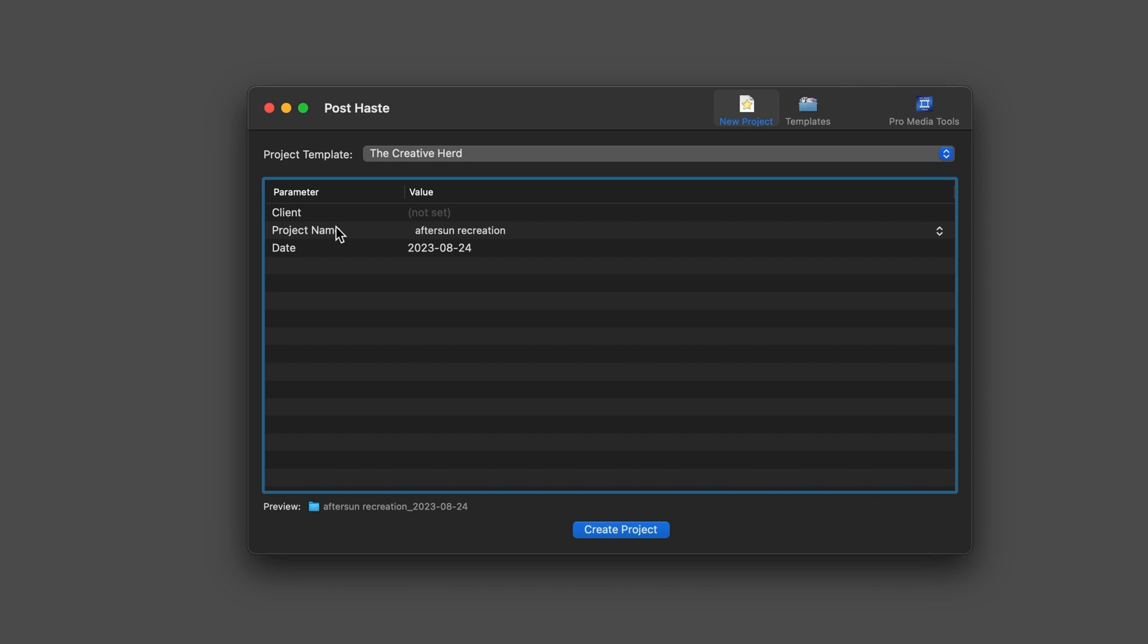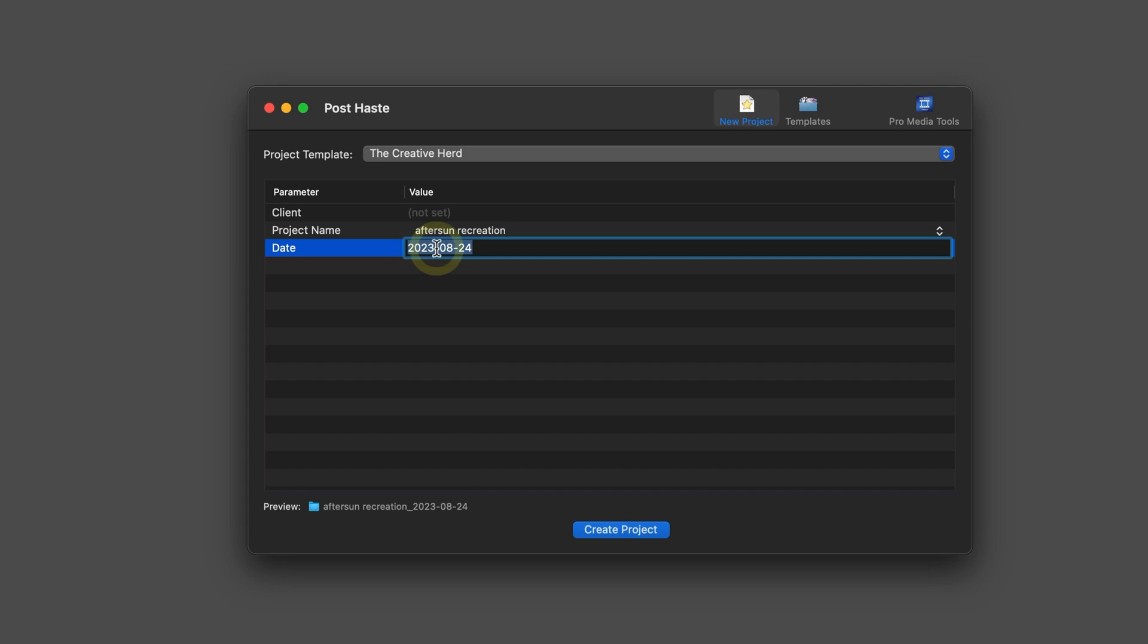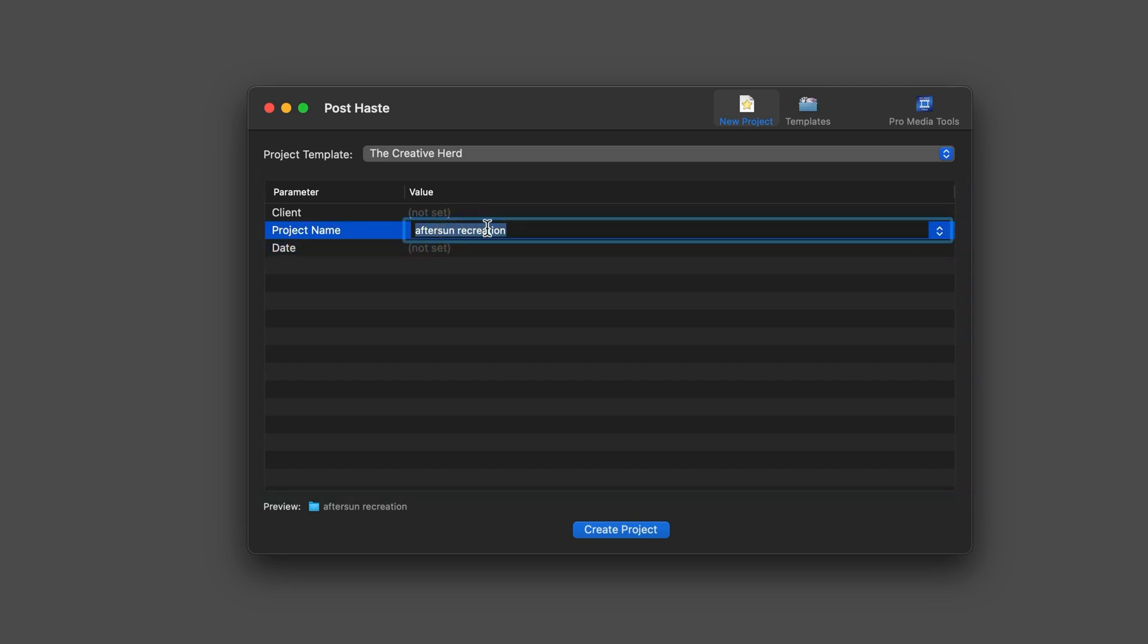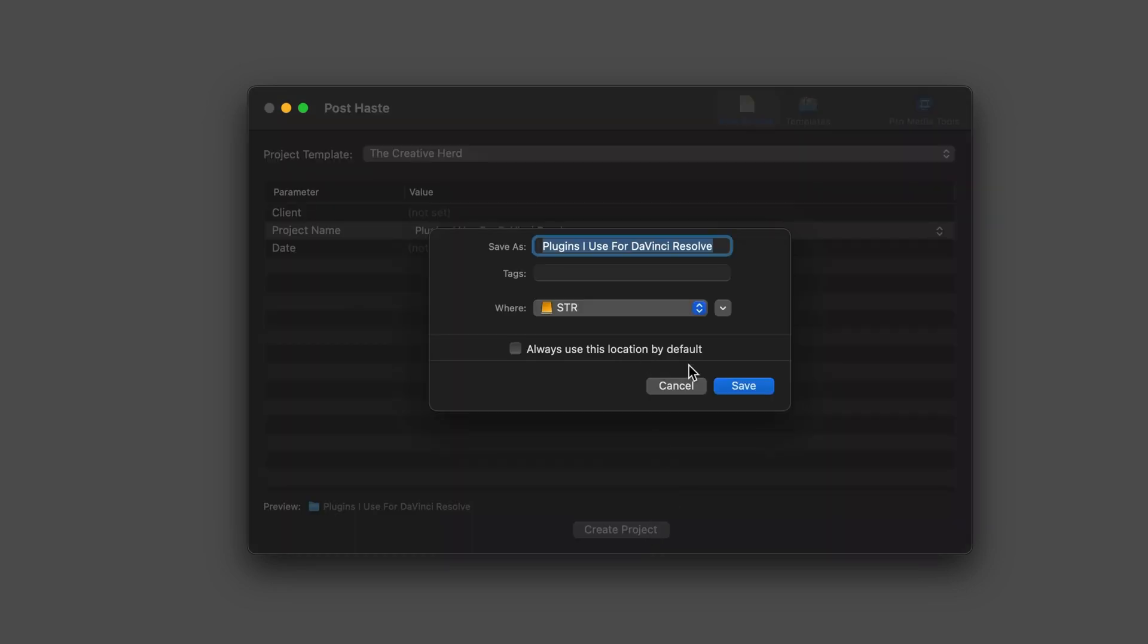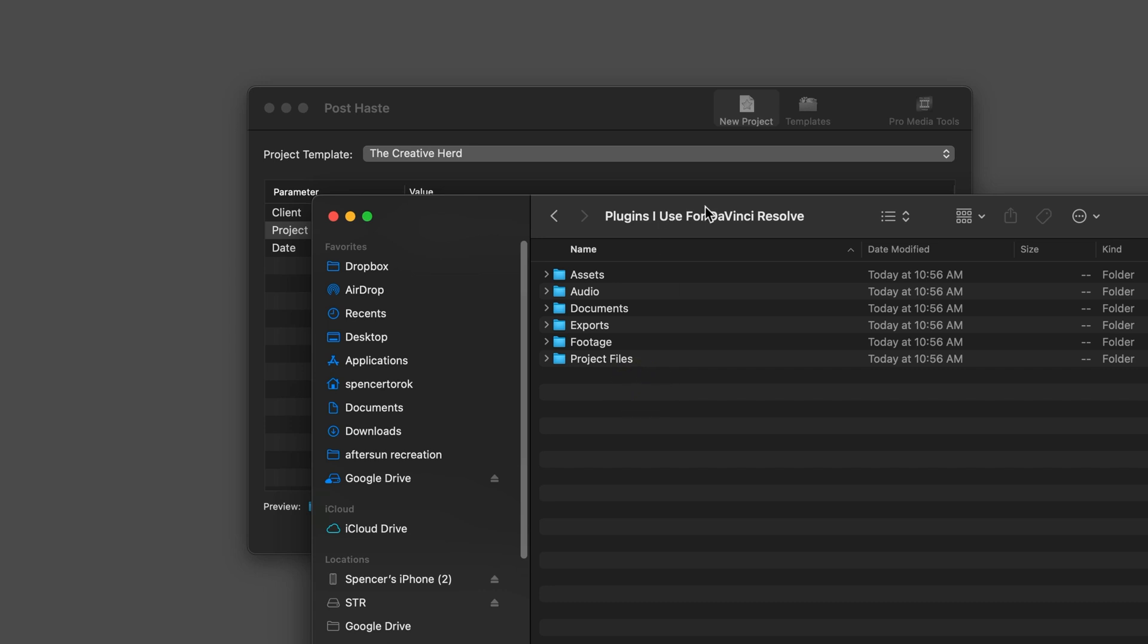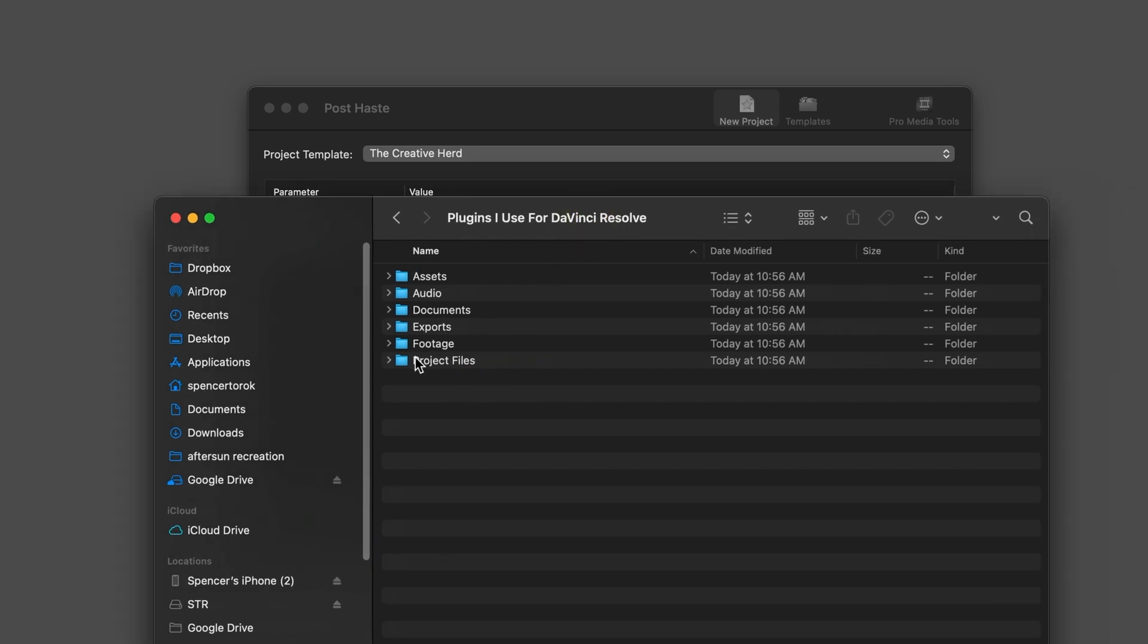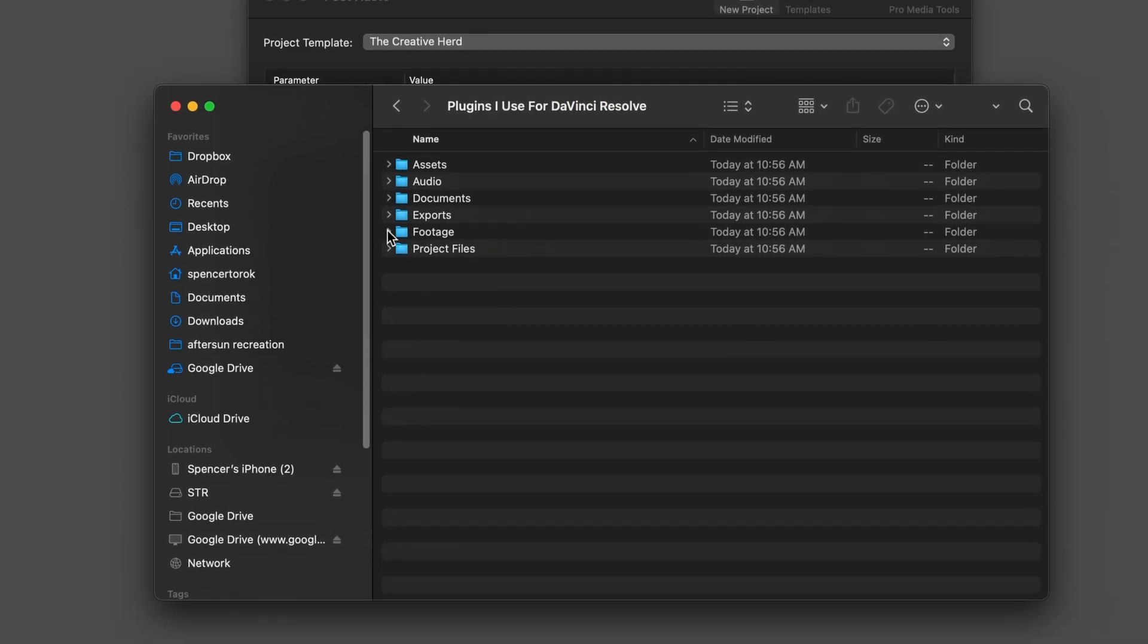So let's hop over into new project. On default when you download PostHaste there's a bunch of different parameters I've subtracted all of them except for client project name and date and this is pretty much how I'll do all my projects. So if I'm actually doing some freelance projects I'll have a client date and a project name but for this let's take off both of these and just do plugins I use for DaVinci Resolve. So we're going to create that project we're going to place it in a folder and now we can see plugins I use for DaVinci Resolve is ready to go. This folder structure is really the foundation of every single project that I do.